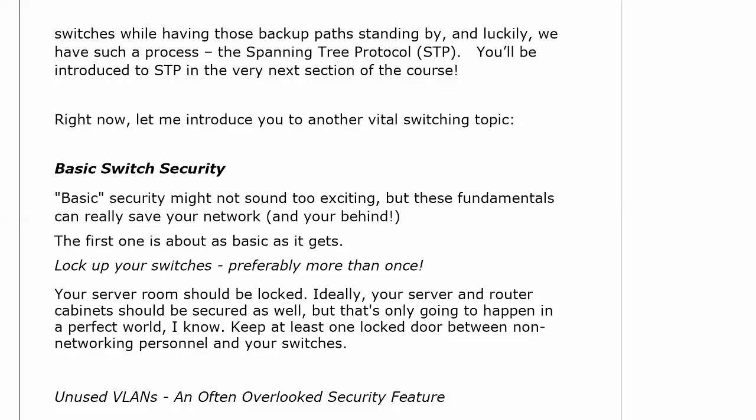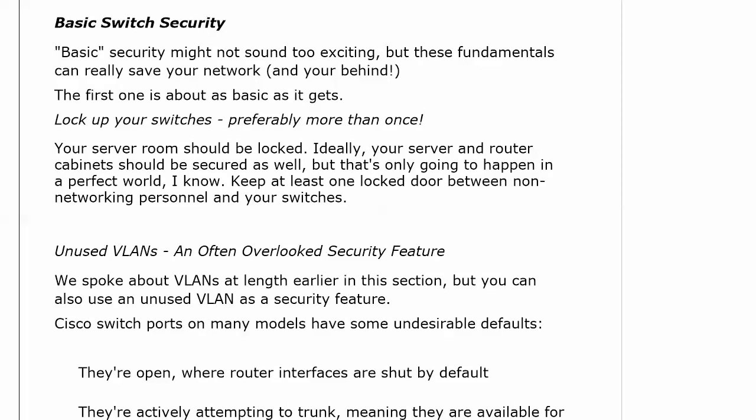Right now, I want to introduce you to another vital switching topic: fundamental switch security. Security is obviously a huge part of today's networks, and it's not going anywhere anytime soon. The more security knowledge you have — whether it's CompTIA Security+ for the fundamentals or Cisco-centric with a CCNA security — the better off you are. The fundamentals of security don't sound that exciting, but they really can prevent casual attacks. One of them is just making sure your switches are locked up.